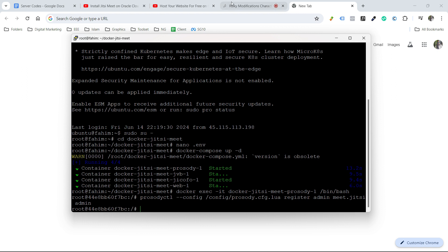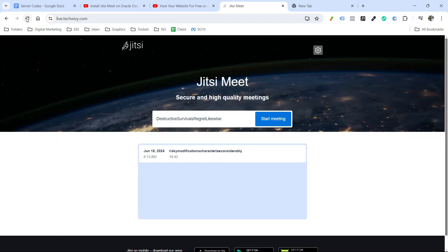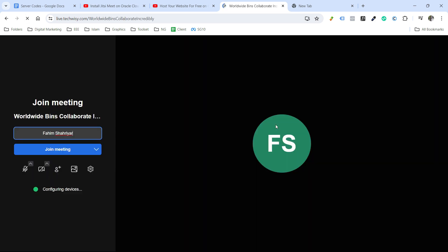Now let's go to our Jitsi Meet. I will end this meeting. Now refresh our application, and then start new meeting. Join meeting.